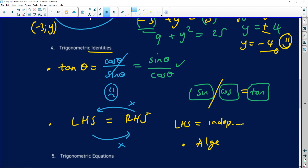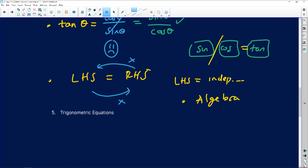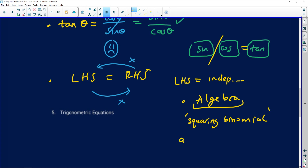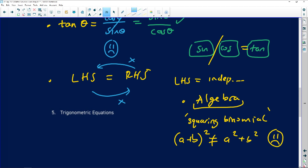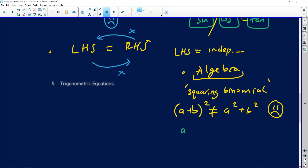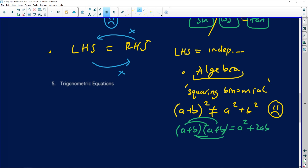Lastly on identities — the algebra is frequently wrong. One common algebraic error is squaring a binomial: (a + b)² is NOT a² + b². That is completely wrong. You have two factors — (a + b)(a + b) — and you must FOIL them to get a² + 2ab + b². Please do not make this error.